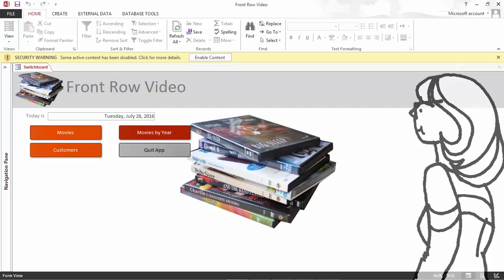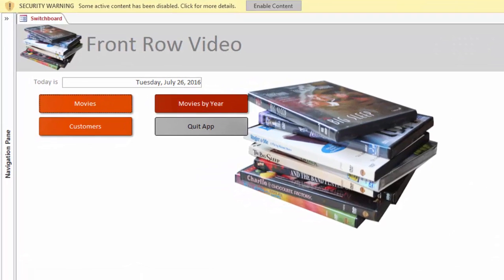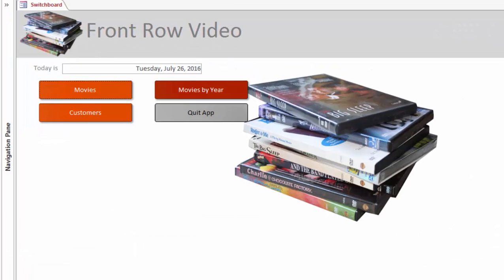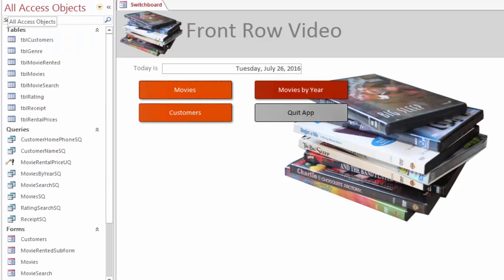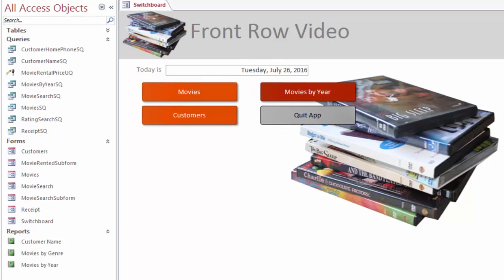Hello Access! What do we have here? Let's look at the data. In the all access objects, there are eight tables, eight queries, seven forms, three reports.